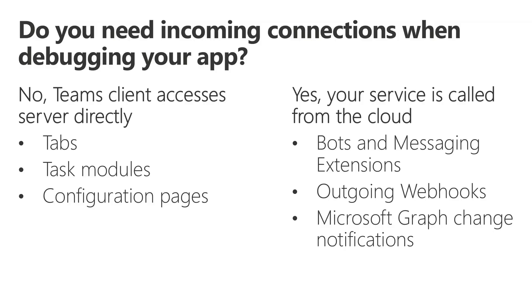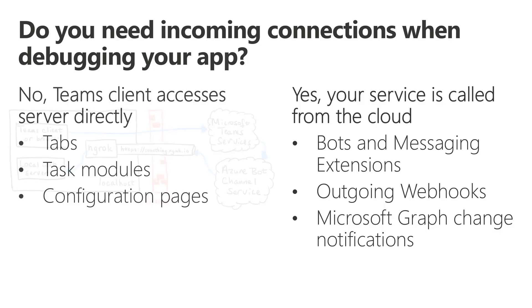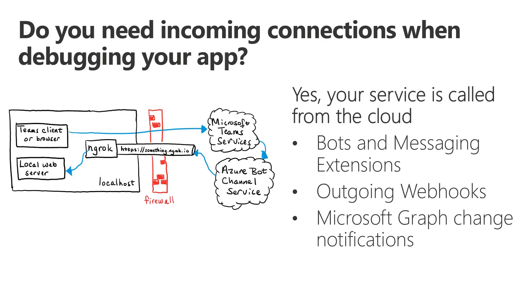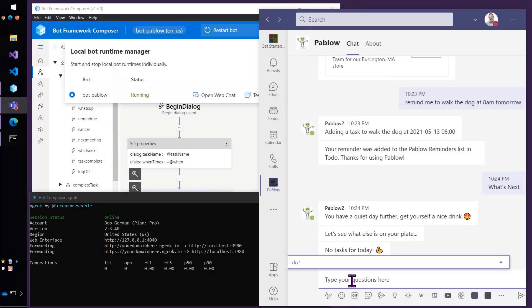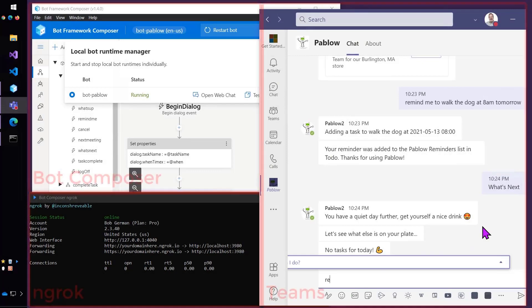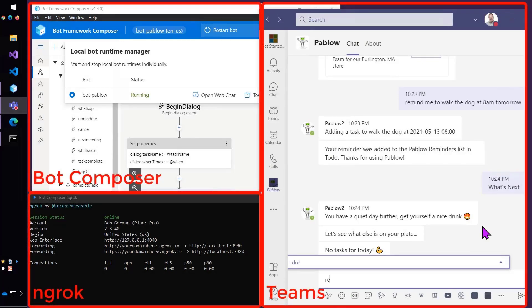But what if you really do need one of those incoming connections? Maybe you're building a bot or messaging extension, or an outgoing webhook, which is outgoing from Teams to your app. Maybe you've signed up for Microsoft Graph change notifications, so you get an incoming call when some files change, or when the presence status of some users is changed. These are all reasons why your app would need to accept an incoming connection. And for instance, here's a bot example. A user types something into Teams to talk to the bot. Teams then sends a message to your bot through the Azure bot channel service, through somehow getting into your local web server for the bot to run.